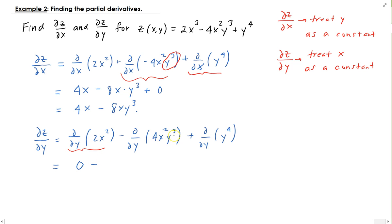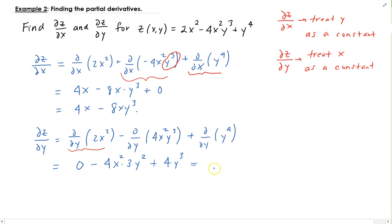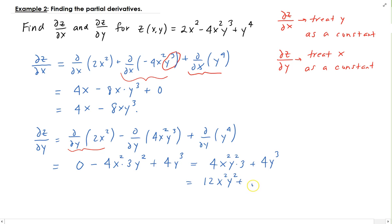For the 4X squared Y cubed term, 4X squared is treated as a constant. Using the power rule on Y cubed, we get 3 times Y squared, so that gives us 4X squared times 3Y squared. Taking the derivative of Y to the fourth with respect to Y using the power rule gives us 4Y cubed. So we get 4X squared times 3 Y squared plus 4Y cubed, which simplifies to 12X squared Y squared plus 4Y cubed.